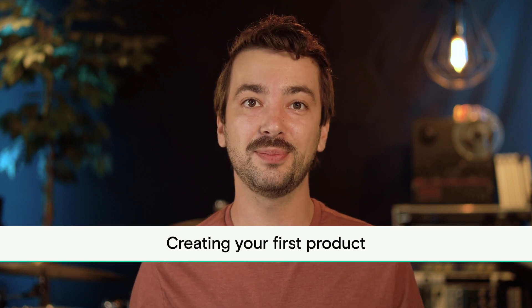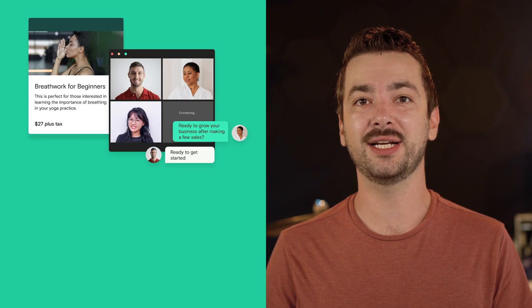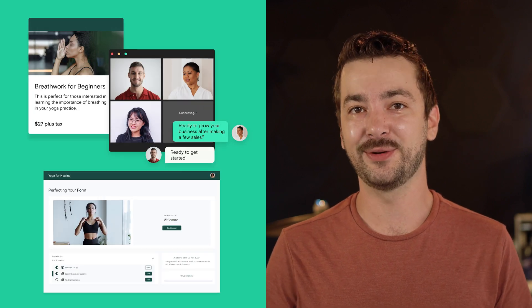First, let's talk about the kinds of products you can create on Teachable, and where might be a good place for you to start, depending on where you are in your process. There are three primary products you can build with Teachable: digital downloads, coaching products, and online courses. Each one can serve a different purpose for your business, and ultimately create an ecosystem that provides a powerful and impactful experience for your future students and customers.